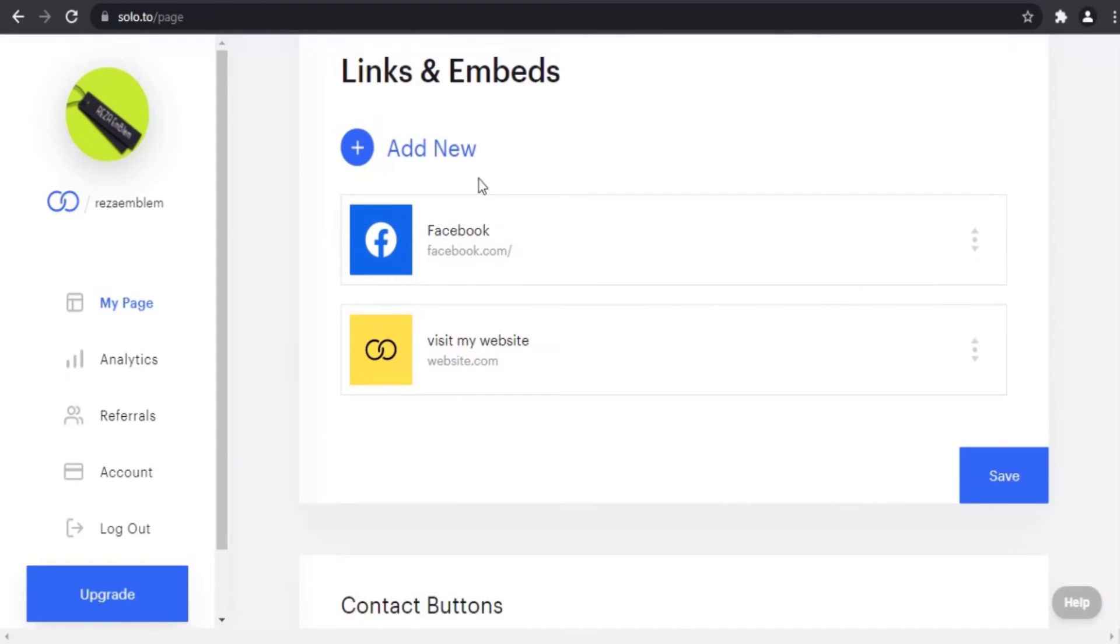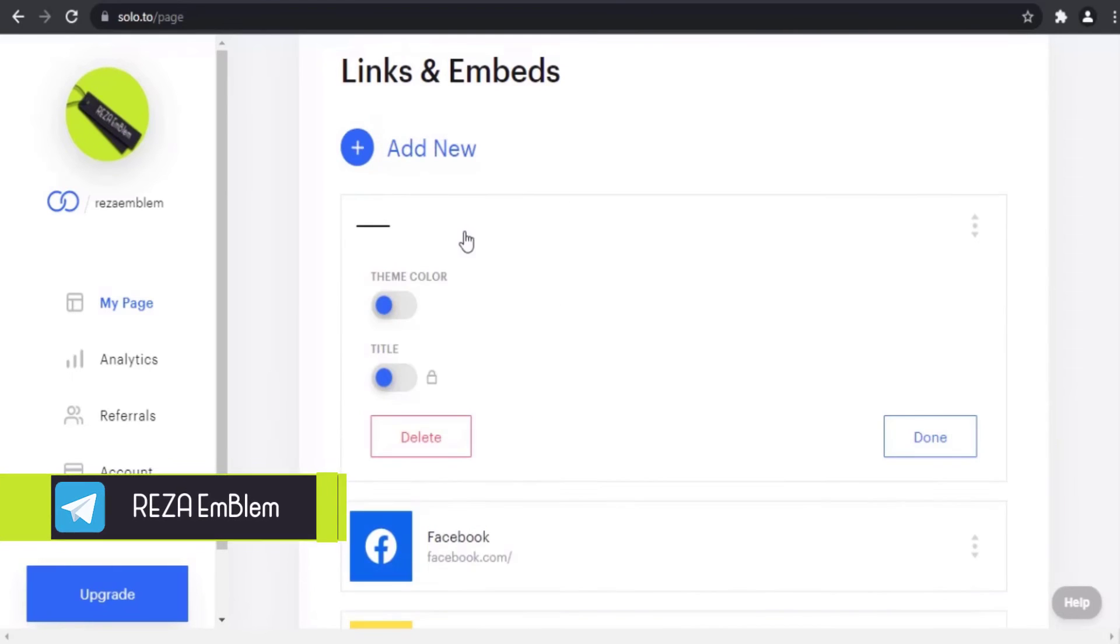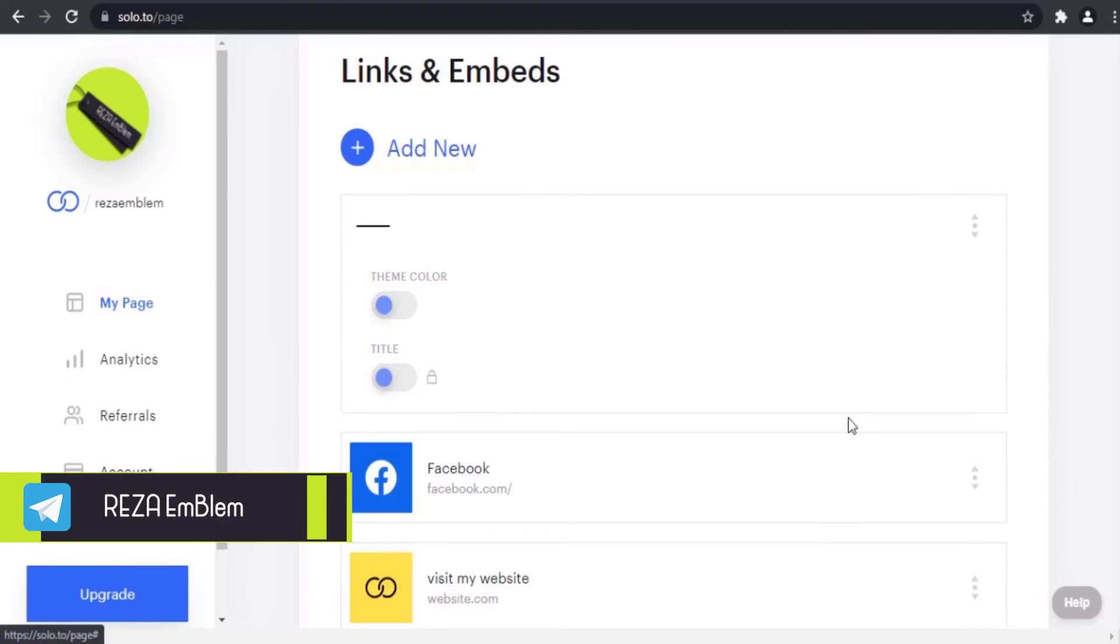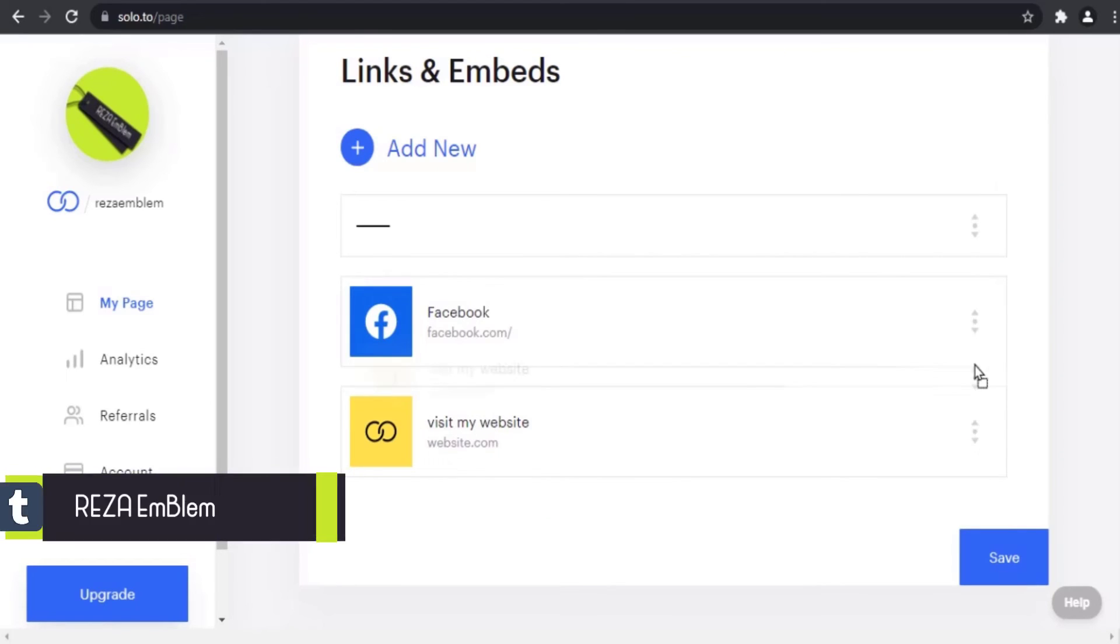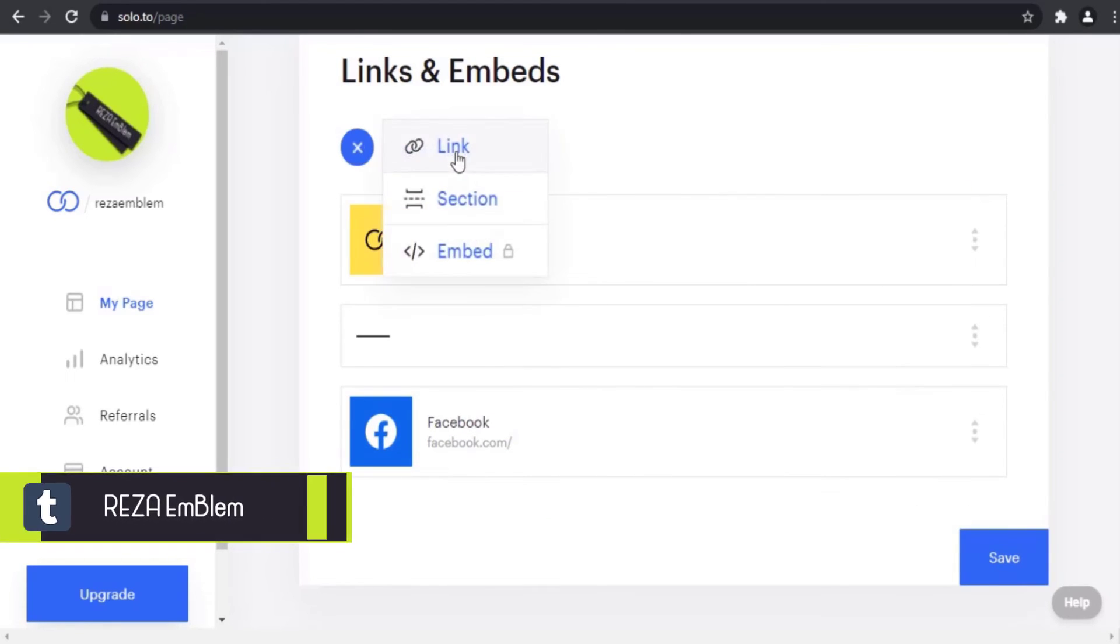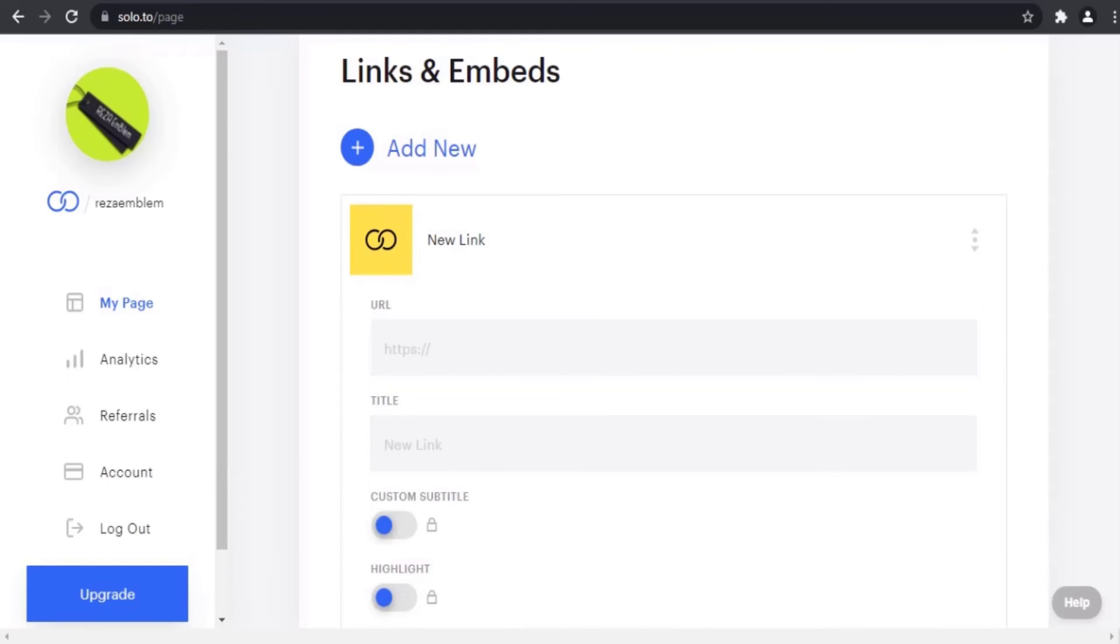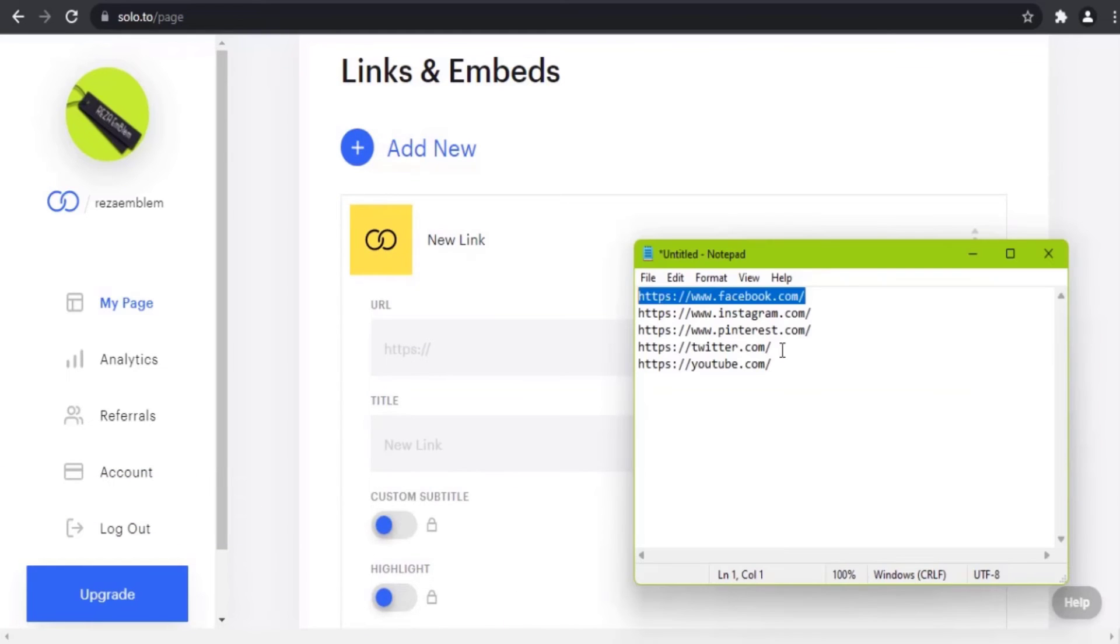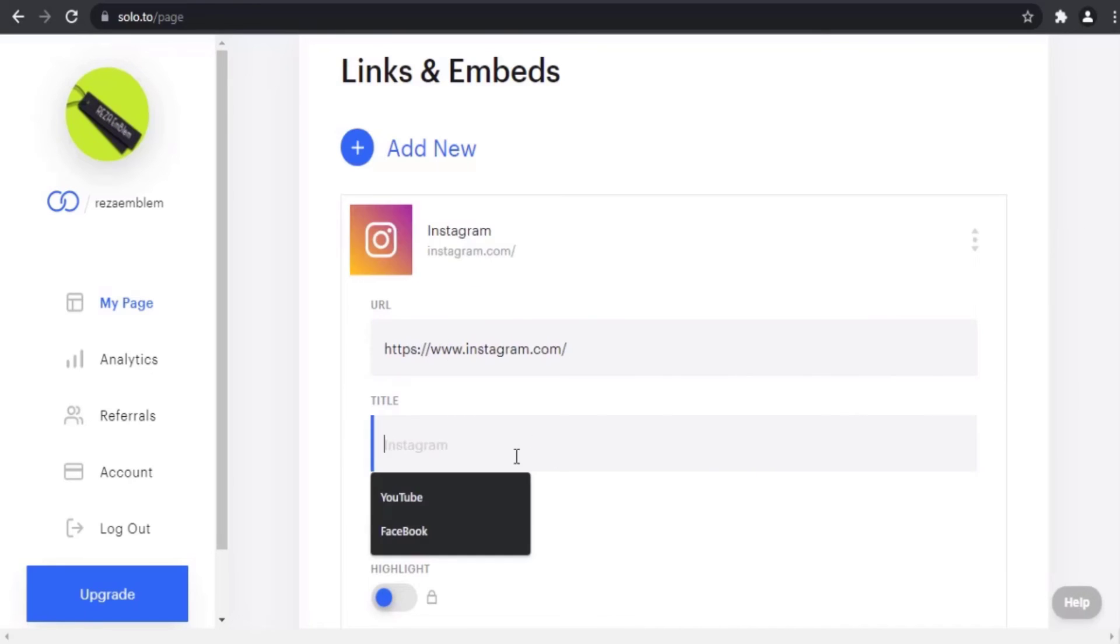You can separate your links by adding a divider. For example, I put my website at top and enter my Instagram here. And then I want to put Instagram and Facebook together and divide them from my website.